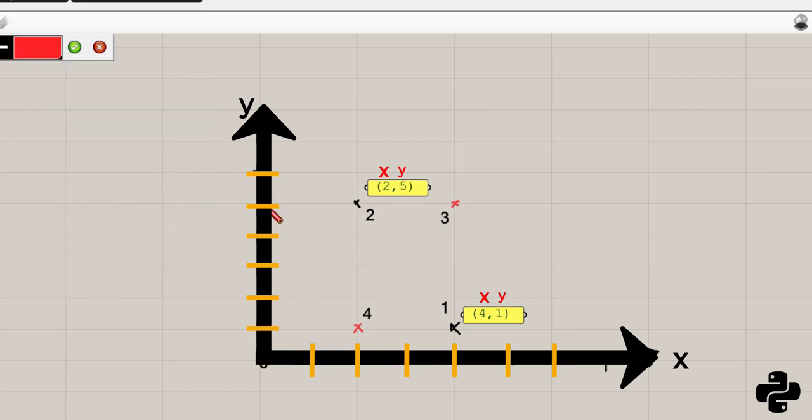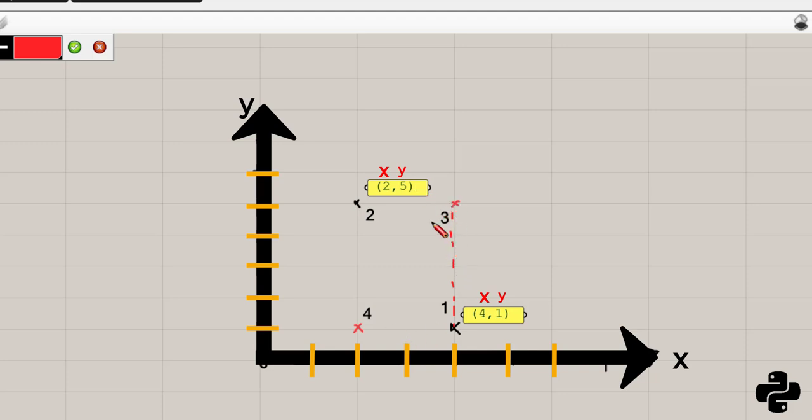As you can see, x of point 3 is the same as x of point 1. Y coordinate of point 3 is the same as y coordinate of point 2.